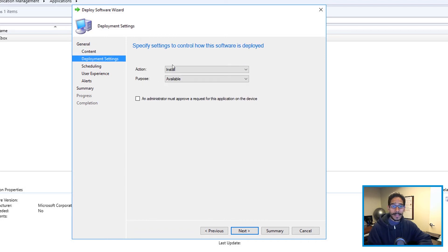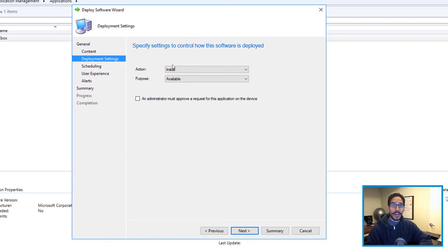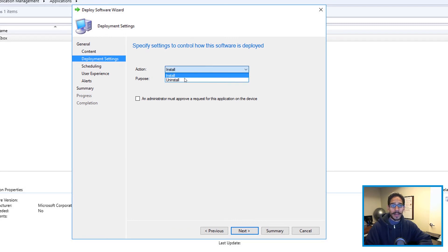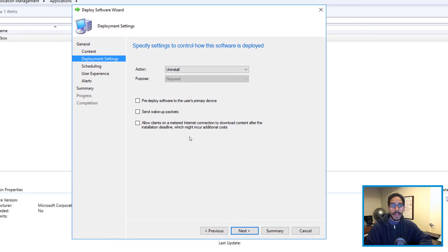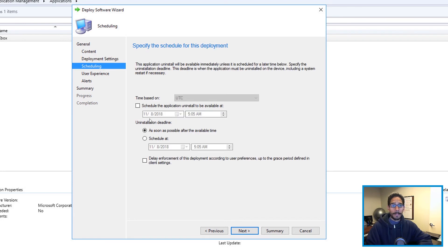Now for the deployment settings, this is the important part because the action, we're not installing it, we're trying to remove it from the Windows 10 image. So click on the drop down and click on uninstall. You got more options here, it's up to you how you want to configure it within your environment. I didn't do anything here, I clicked on Next.